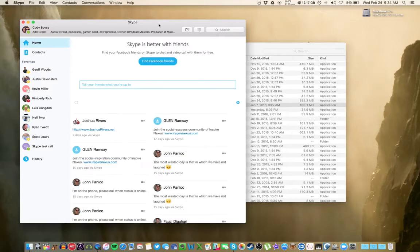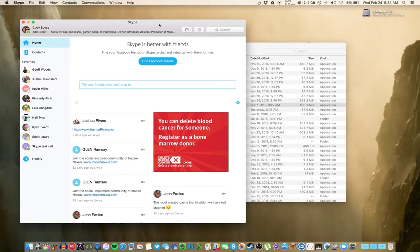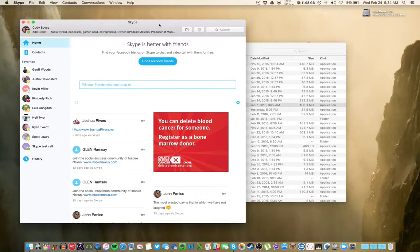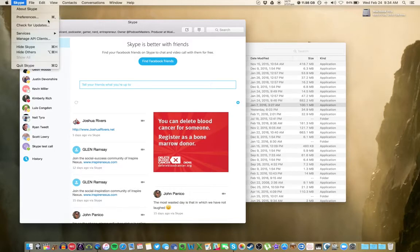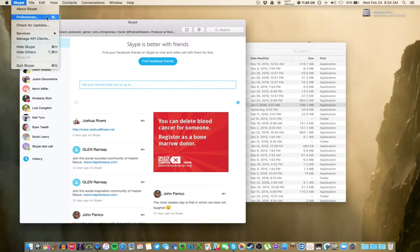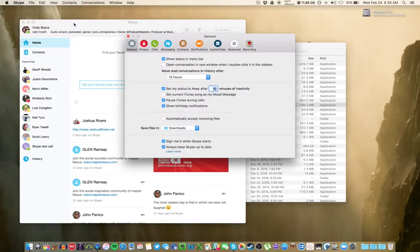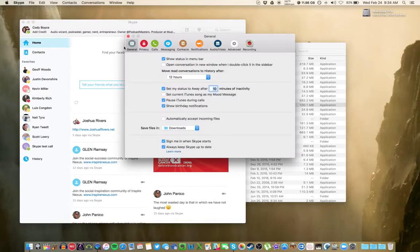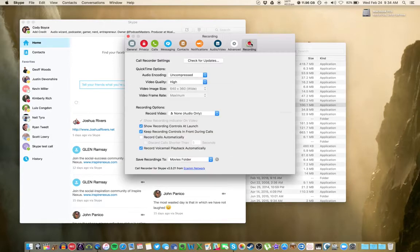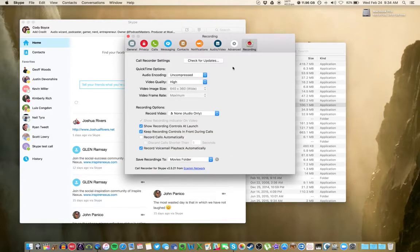and the first thing we're going to do is go to our Preferences menu. Skype Preferences, or if you're a shortcut fan, it's Command Comma. First things first, at the very end is the Recording tab. That's all the settings for Ecamm.